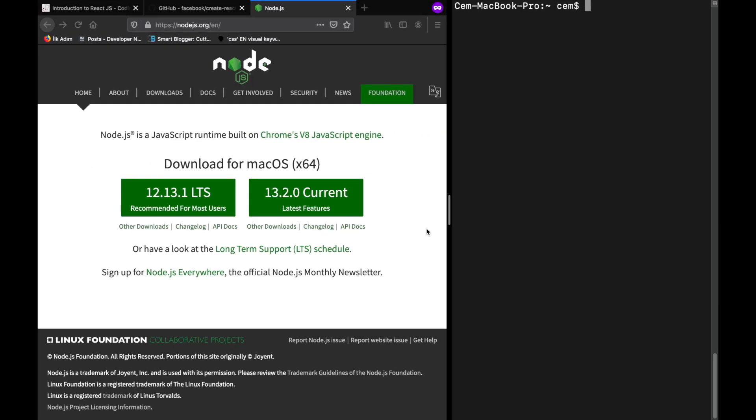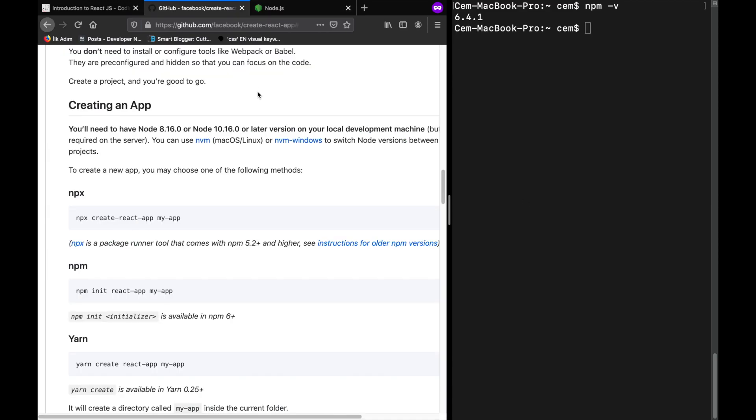After the installation is completed, open your terminal or command line interface and type npm -v. So you can see the version of npm you have.